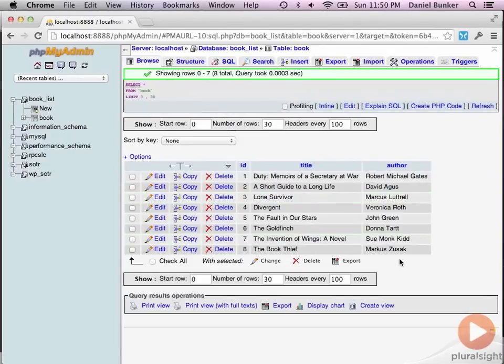Okay, so there's all my books. And that kind of wraps up our database side of things.